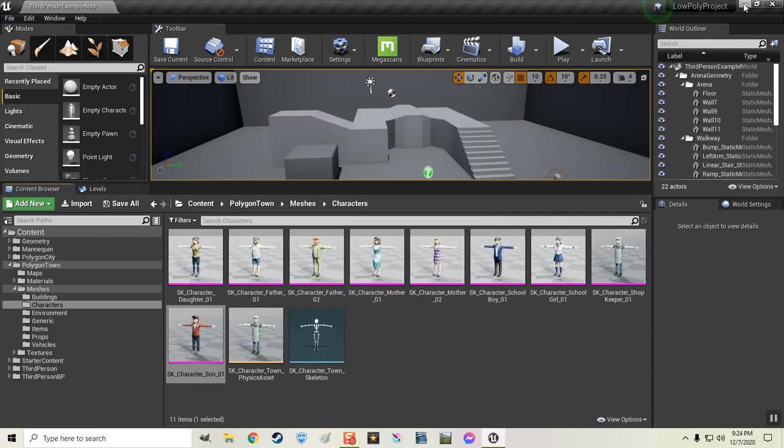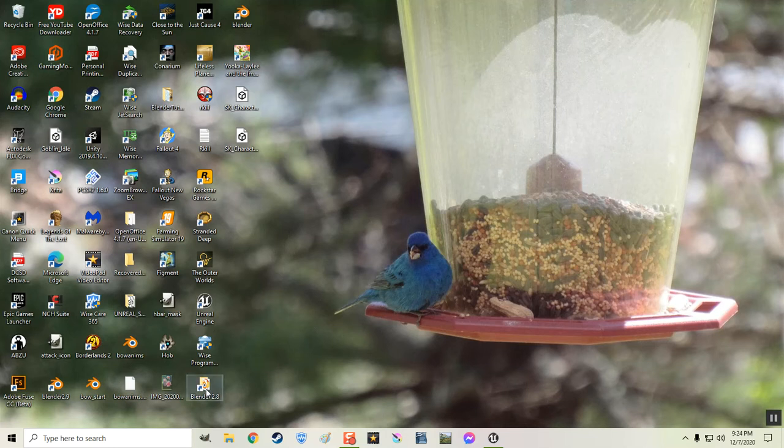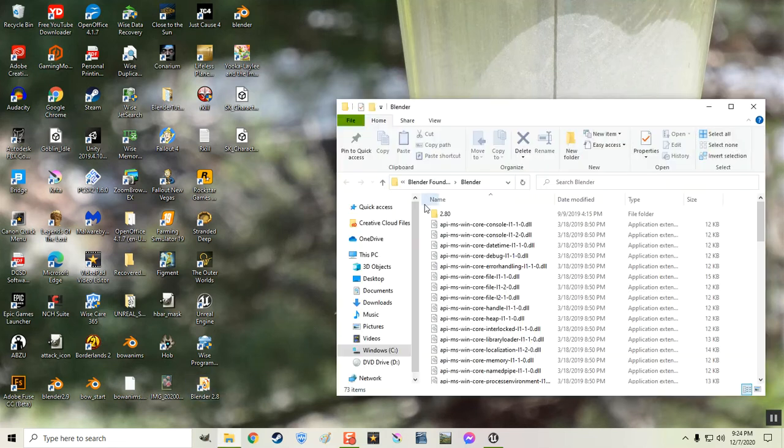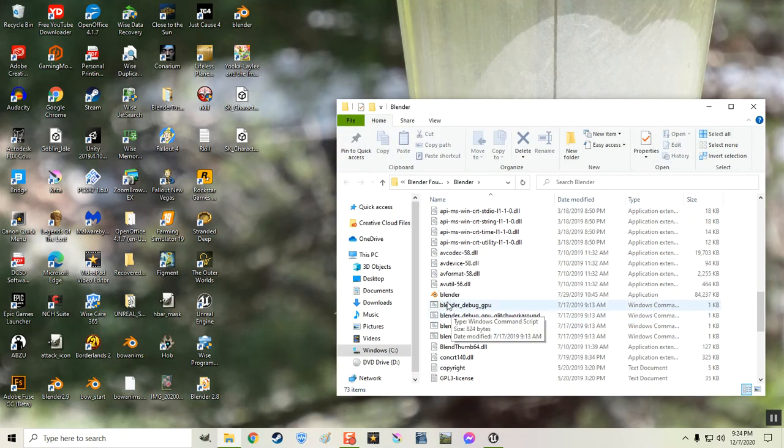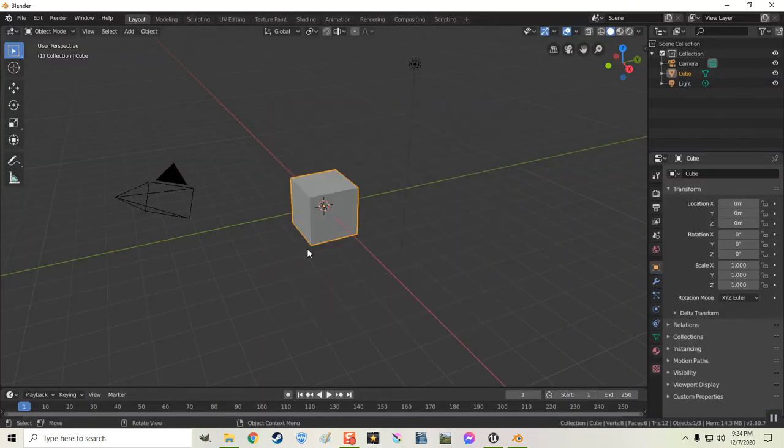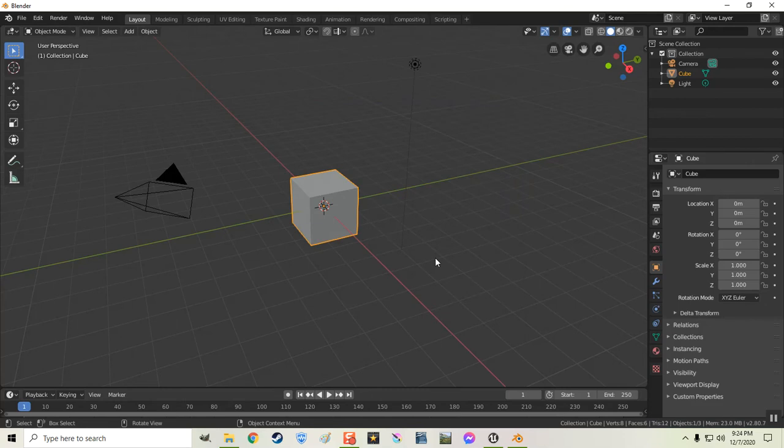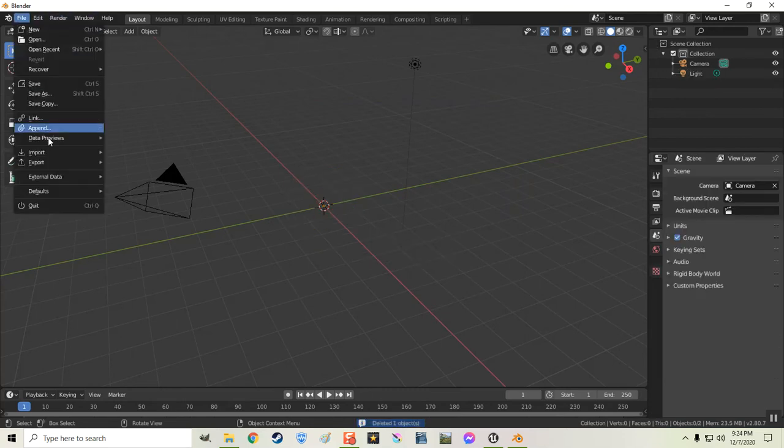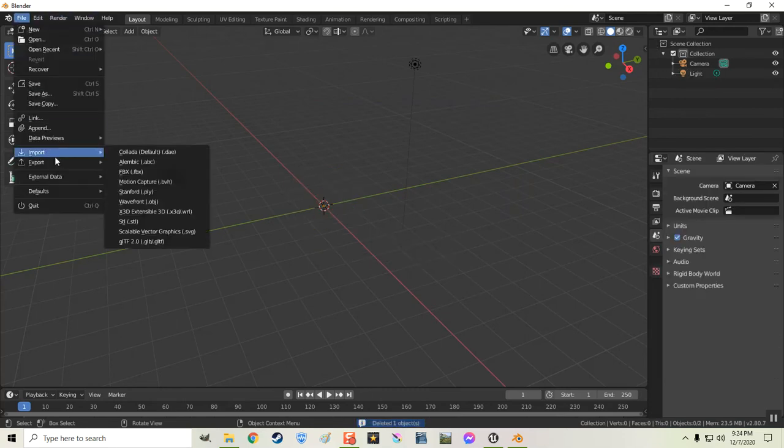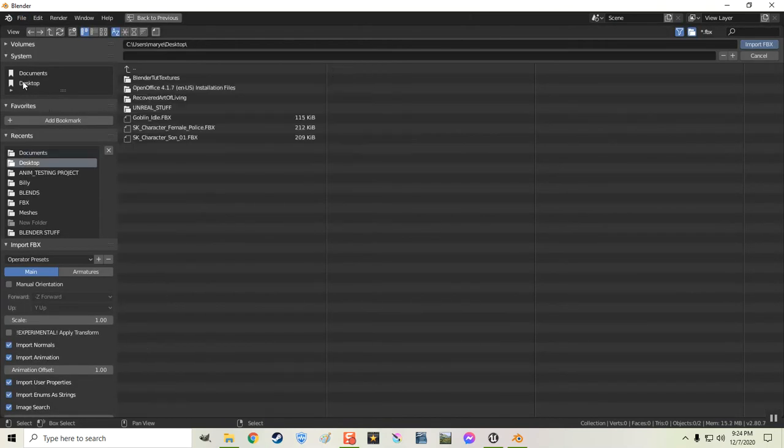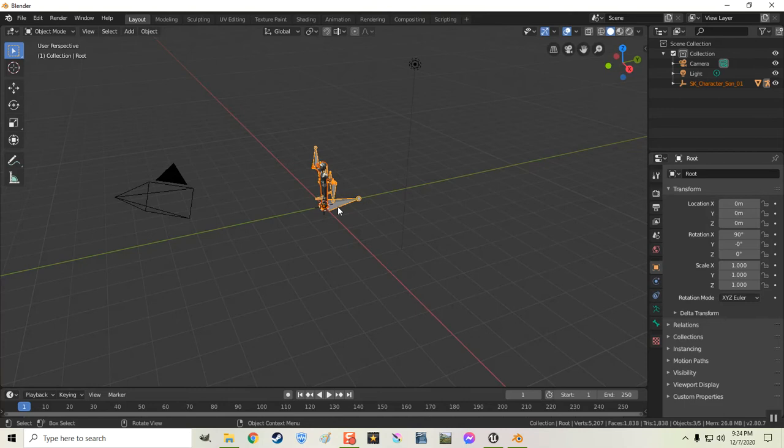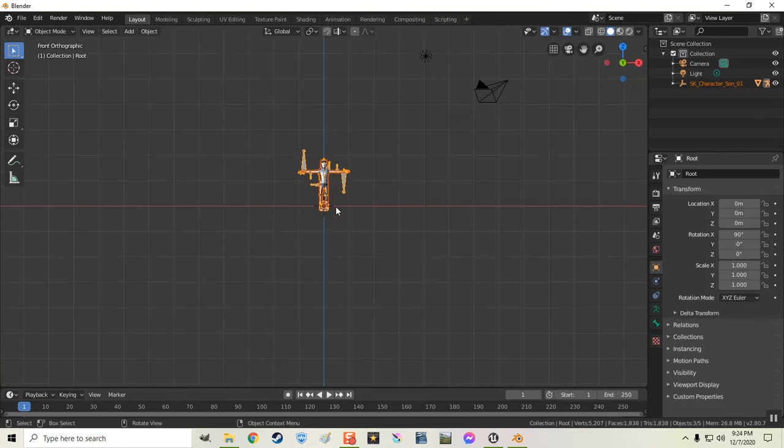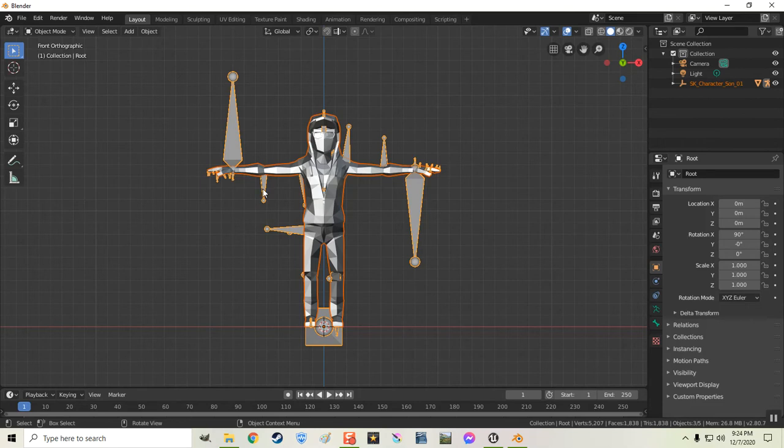And then I'm going to minimize Unreal. And I'm going to go into my Blender 2.8 program. And just general. I'm going to get rid of the cube. And I'm going to import that FBX file. Let's see. I put it on my desktop right here. The character's son. And I'm just going to import that. And click on Import FBX. And there he is. I just want to hit 1 to get the front view. And the period key to bring him up close.